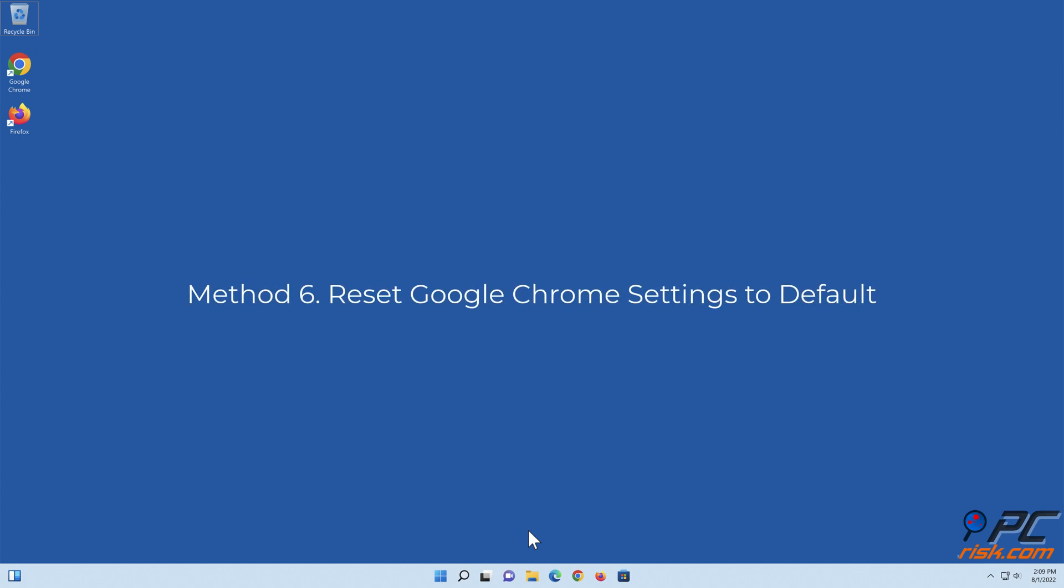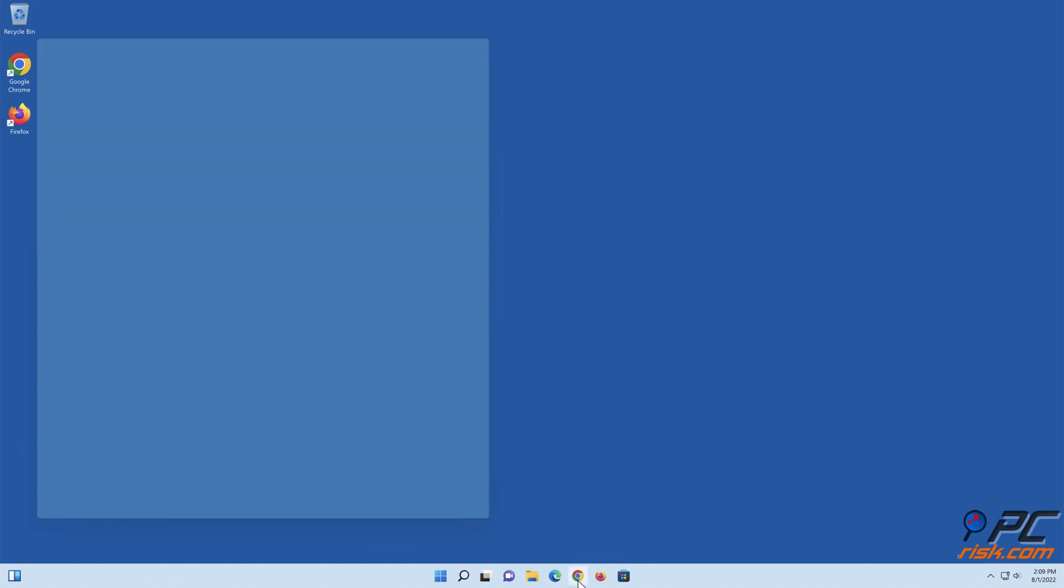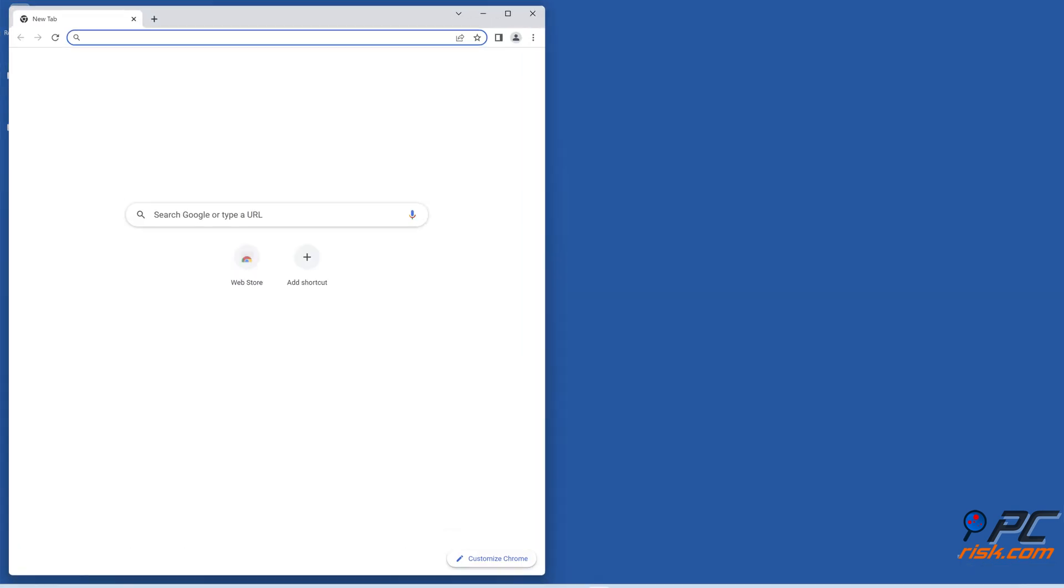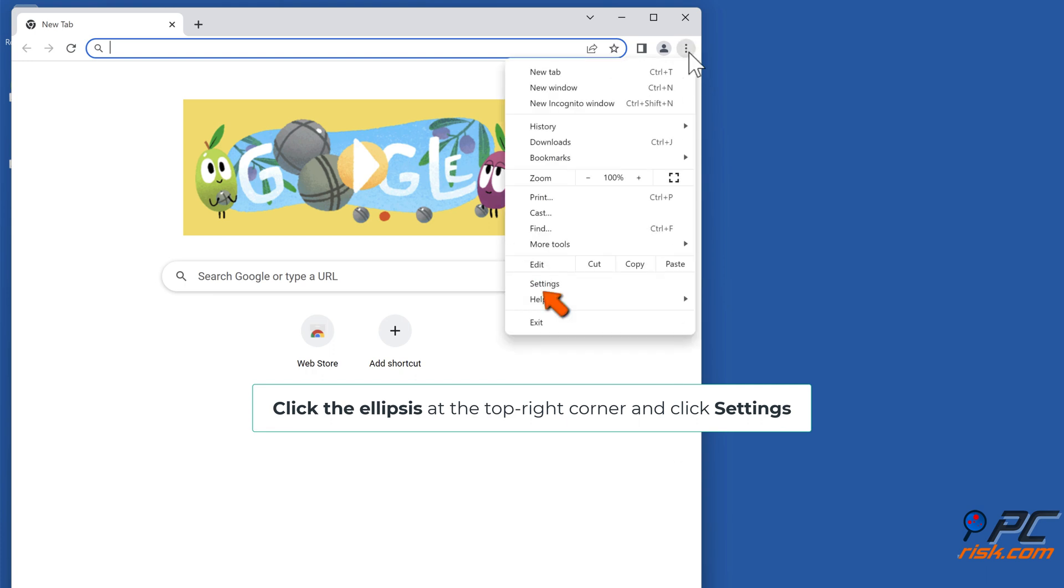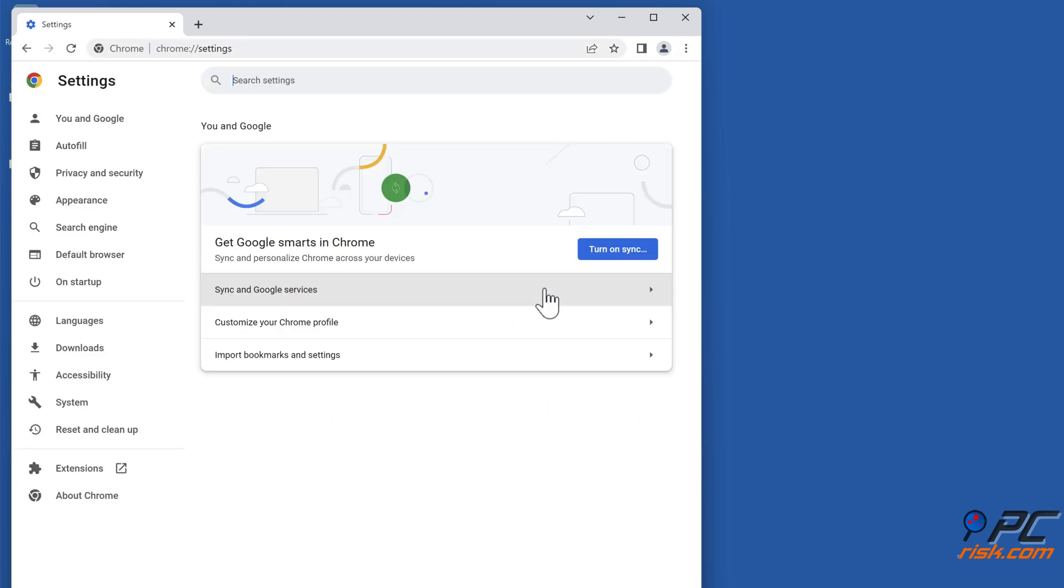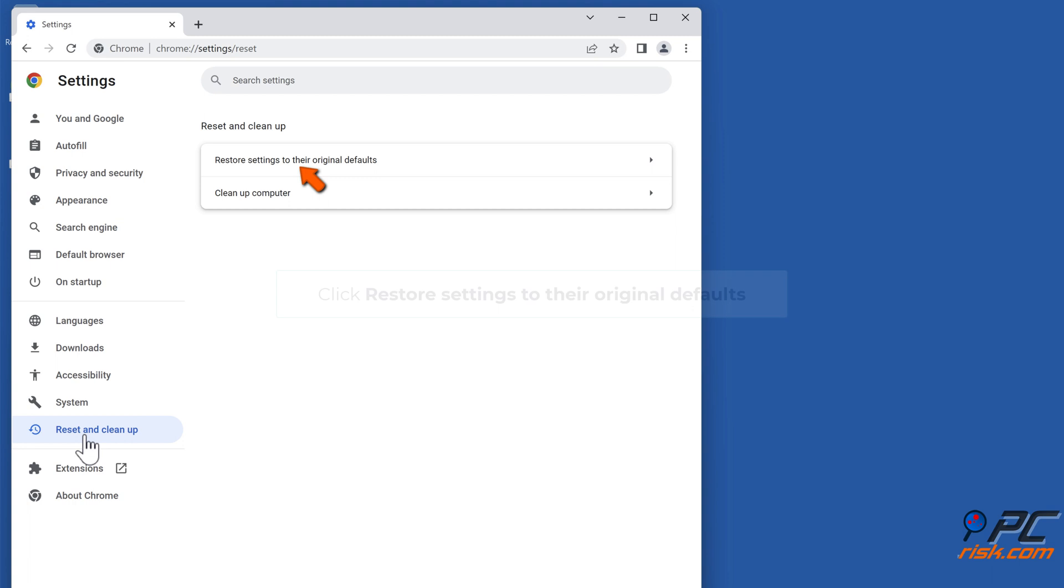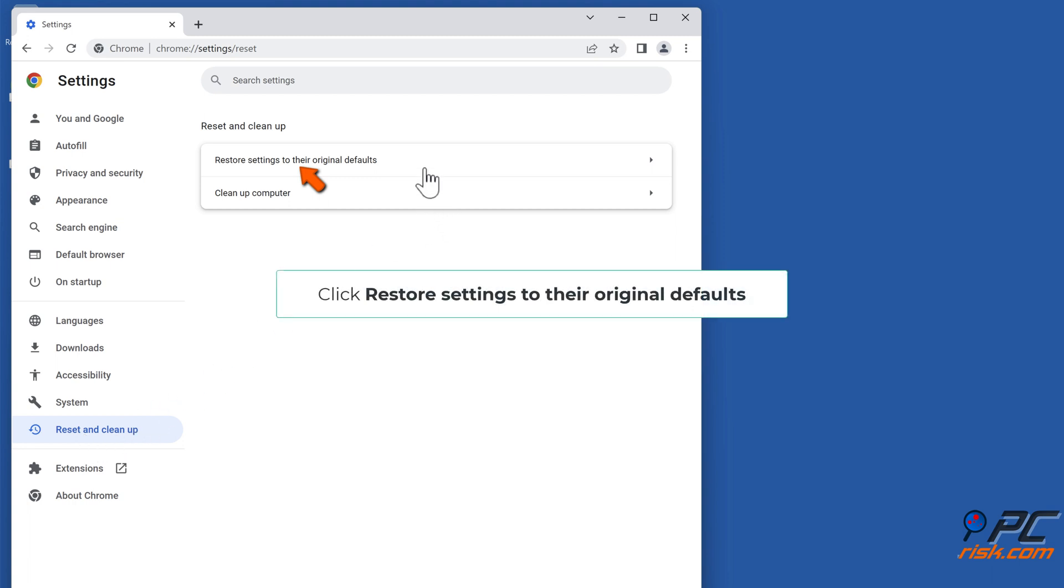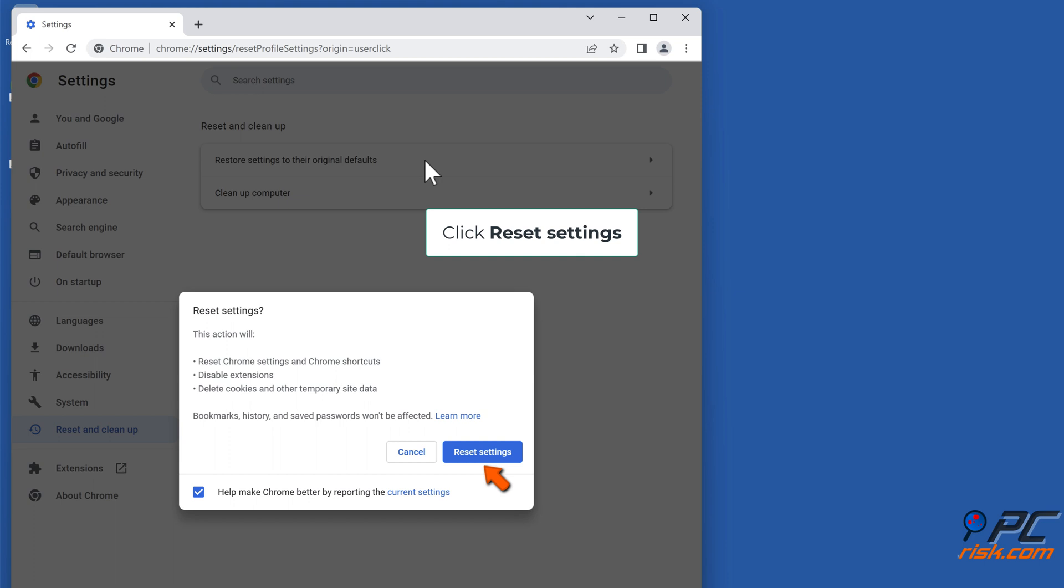Method 6: Reset Google Chrome Settings to Default. Open Google Chrome and click Settings. In the left pane, click Reset and Cleanup. Click Restore Settings to their original defaults. Click Reset Settings.